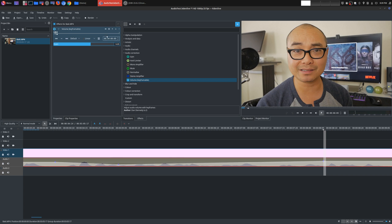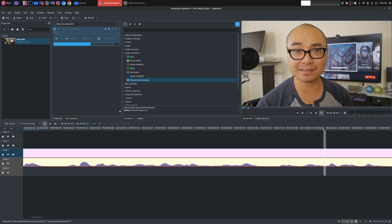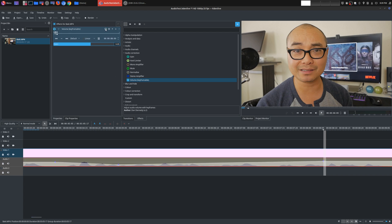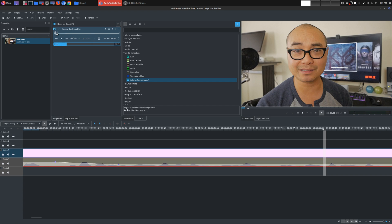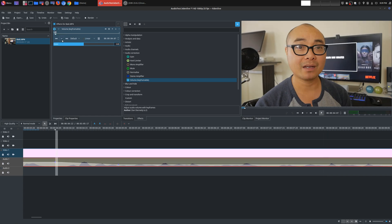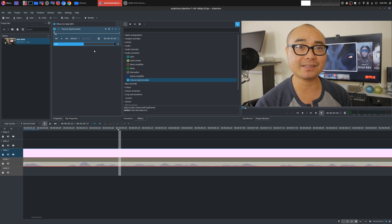And once again, you could always either disable the effect entirely, enable it, or just reset everything. Okay. Now, the thing is, if you do reset everything, your keyframes are still there. So if you do go to a keyframe, you could actually delete it. See, for each keyframe, just delete the keyframes. And that's how that works.